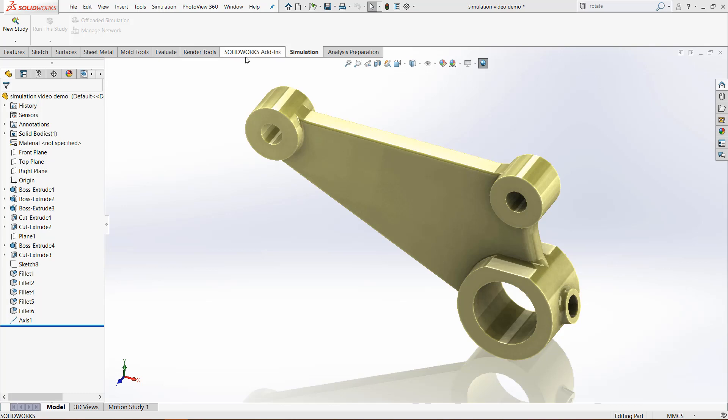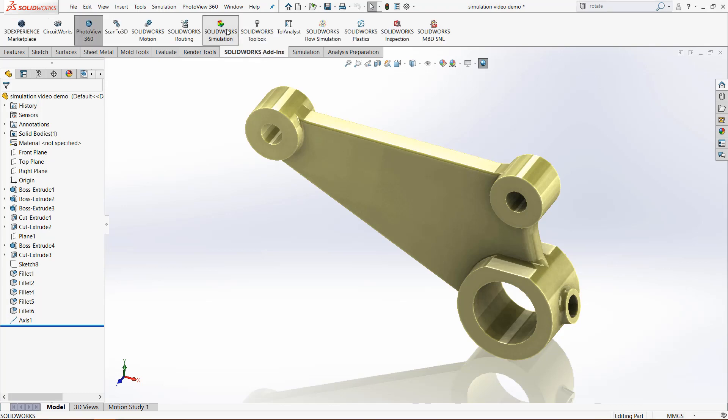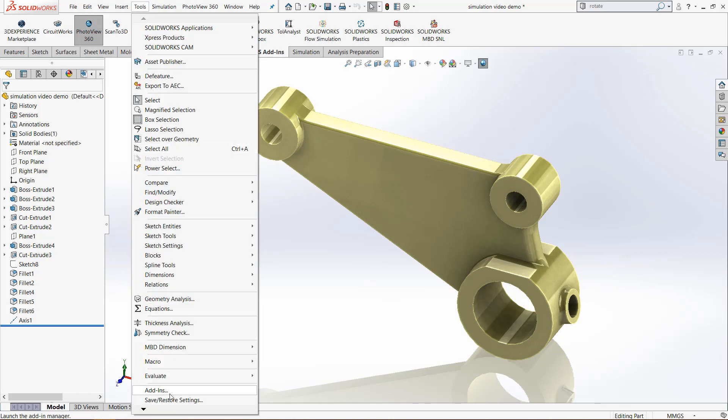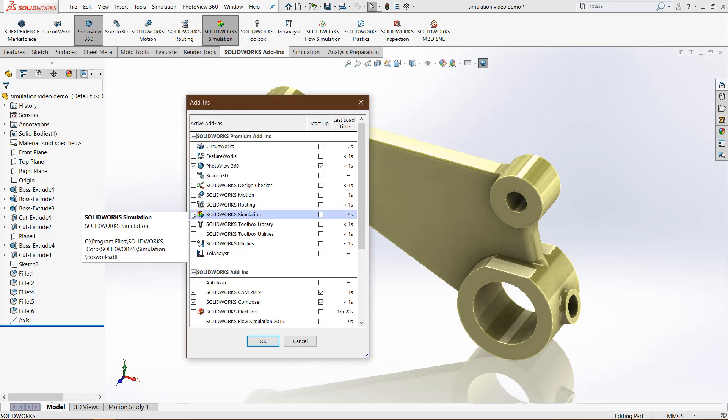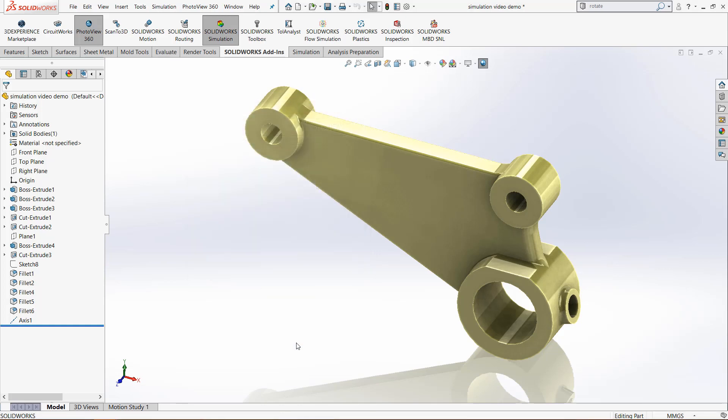To begin, make sure that you have SolidWorks simulation enabled. To do that, click the SolidWorks simulation button. If you don't have that tab, go to Tools down to Add-ins and check the box next to simulations, then click OK.